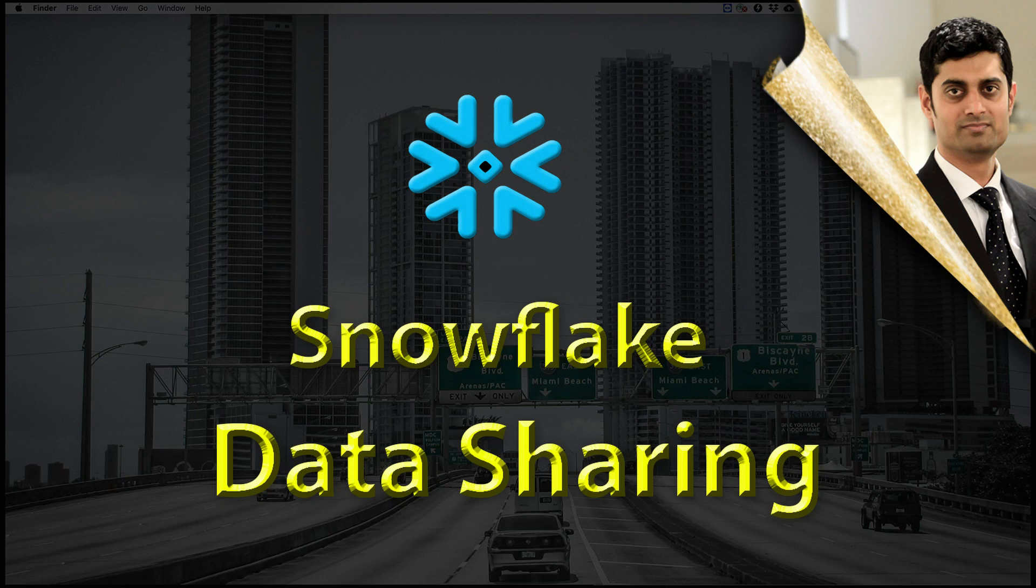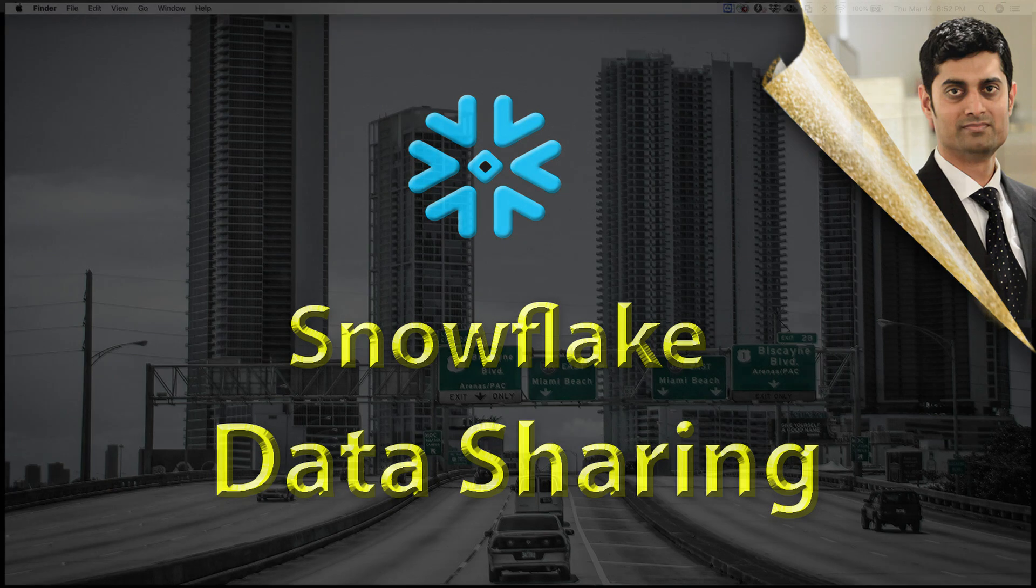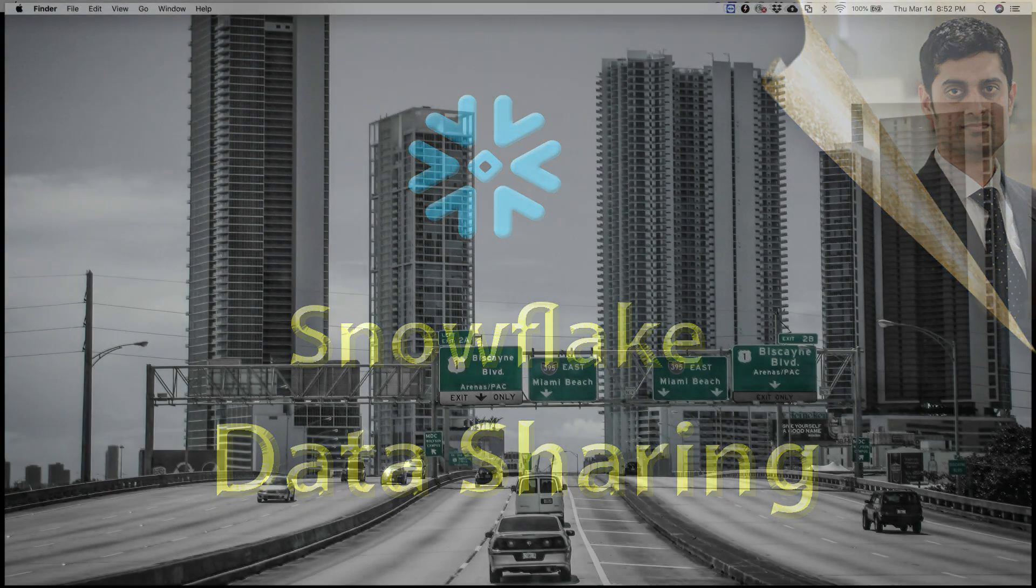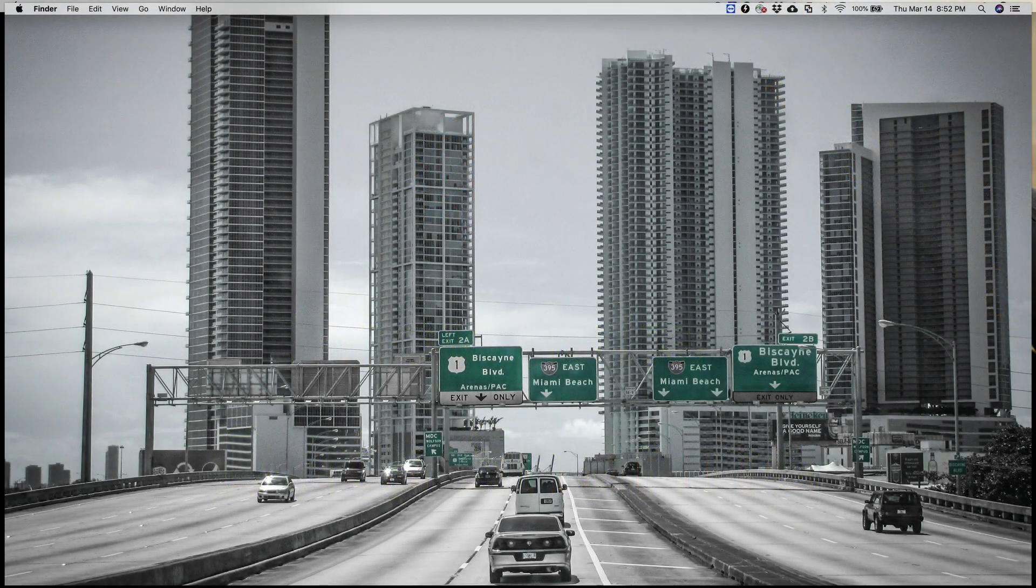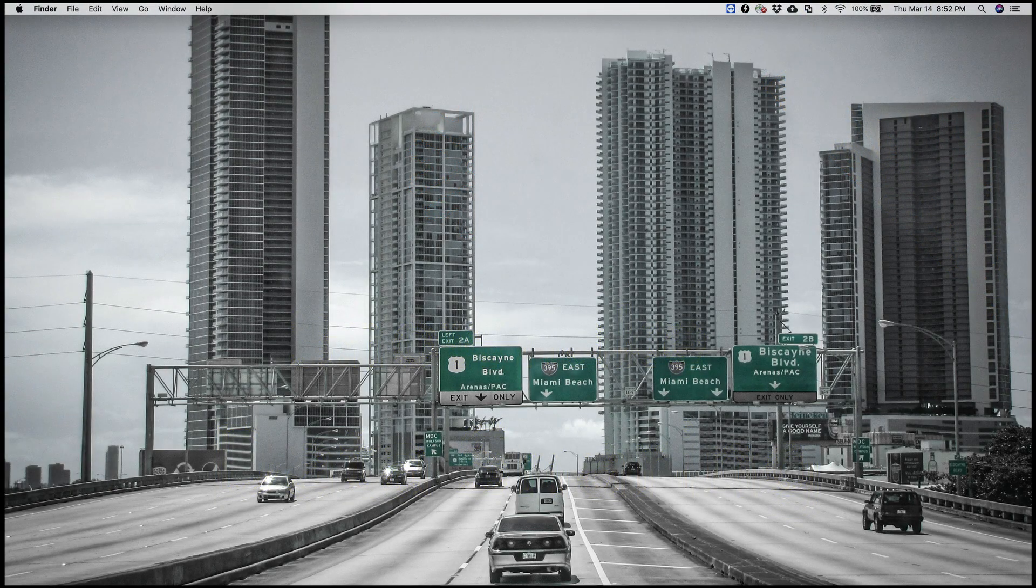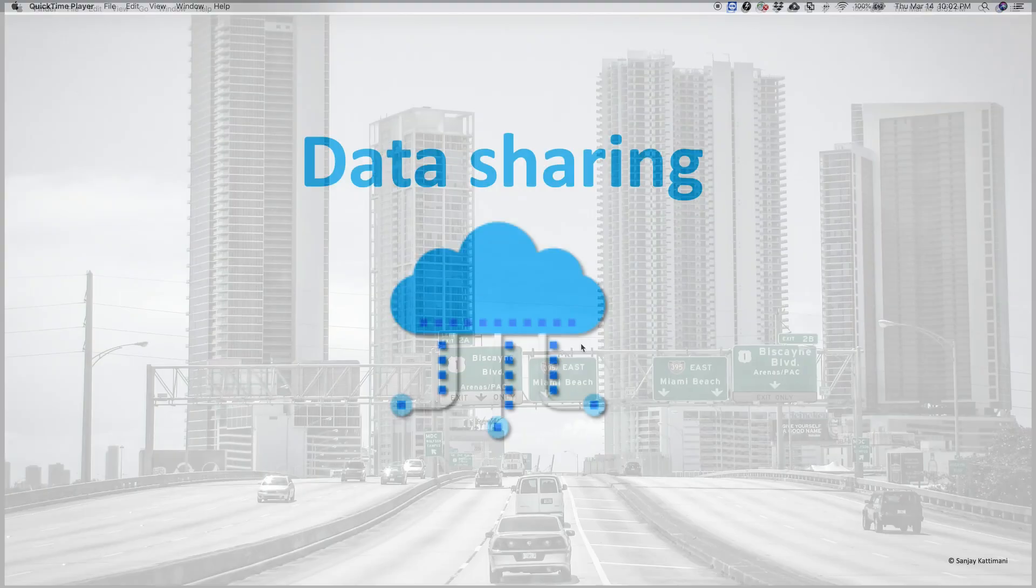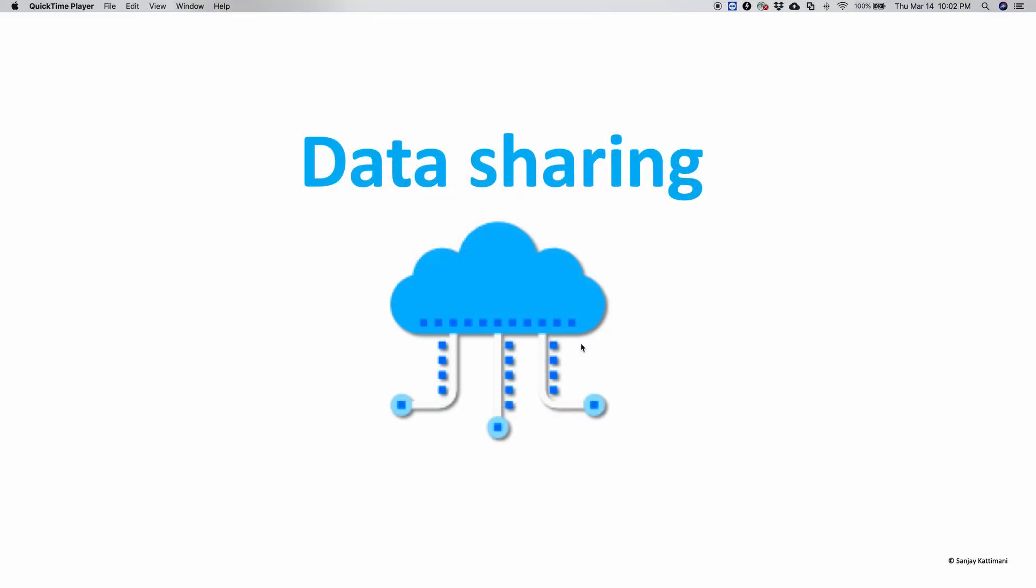Hi everyone, welcome to another video on Snowflake. Today let's learn about data sharing. Data sharing enables Snowflake's account-to-account sharing of data through Snowflake database tables, secure views, and secure user-defined functions.